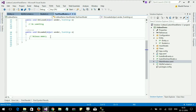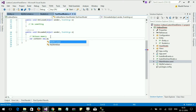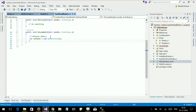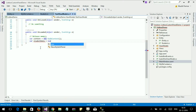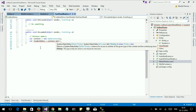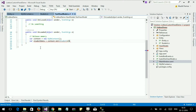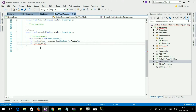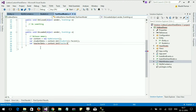Let's create a context equal to new MdbContext. First, get the student data.